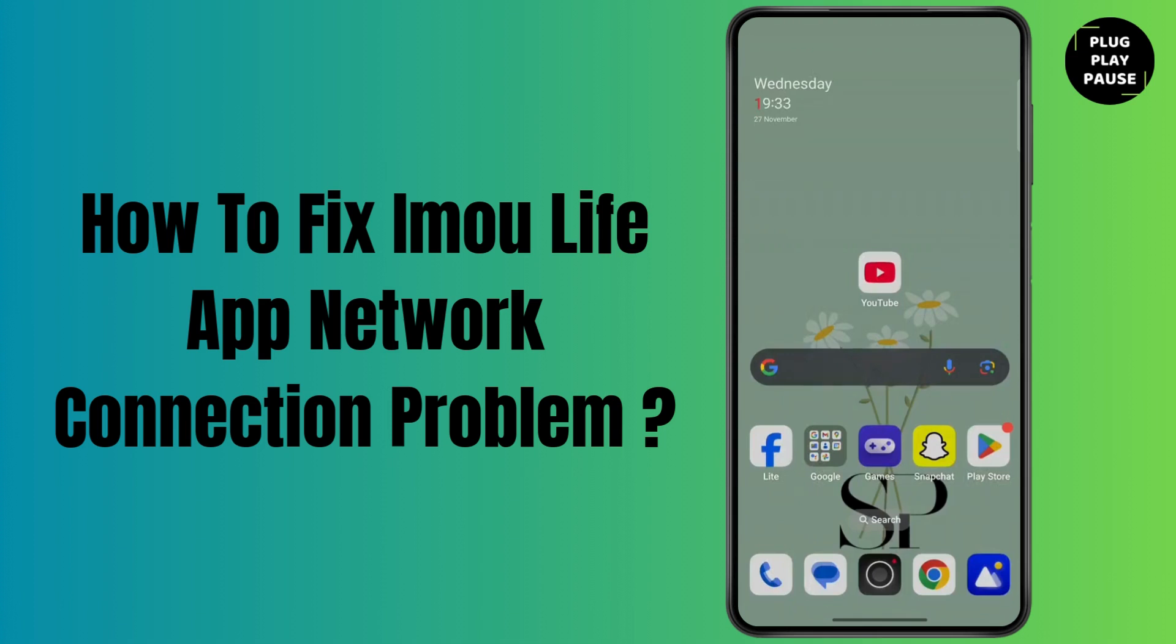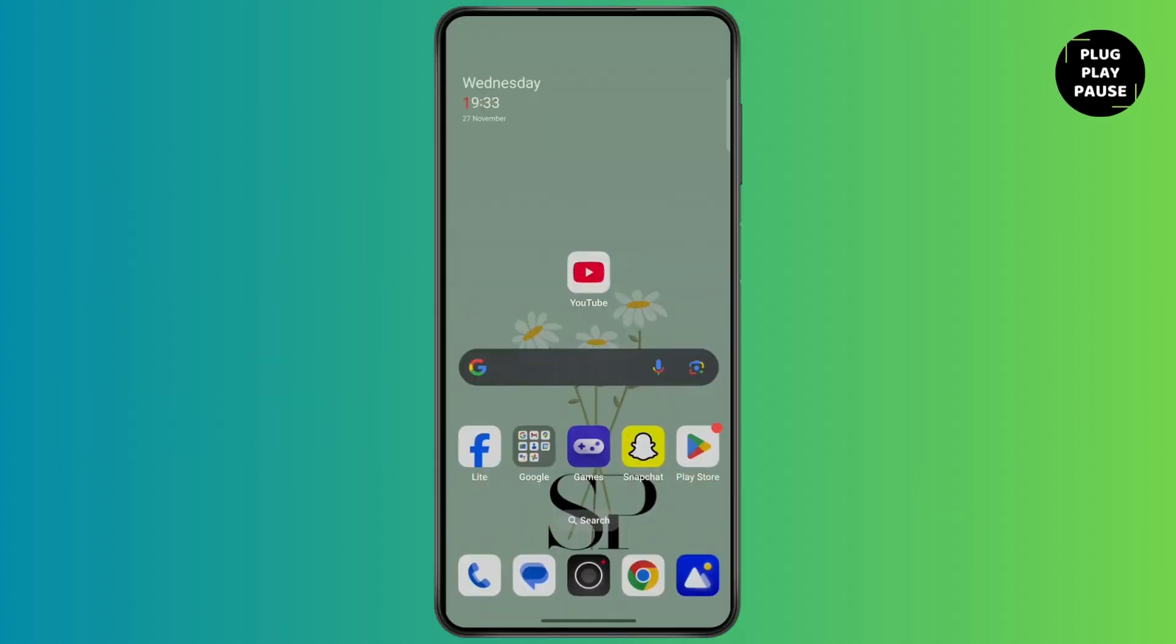How to fix Immolife app network connection problem. Hello everyone, this is Max. Welcome back to another tutorial video. So let's start without wasting any time. Also make sure to watch this video till the end.